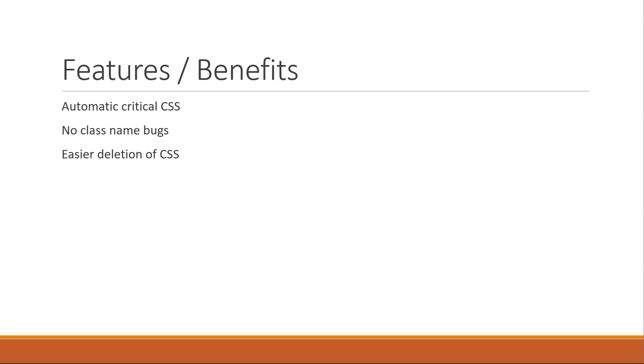Fourth benefit is Dynamic Styling. In React where props drive components, sometimes styles also need to be adapted based on props. Styled components library makes this really simple as we will see.